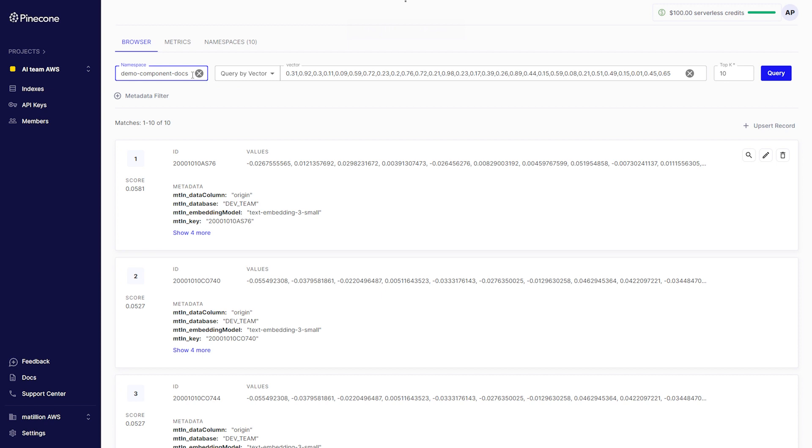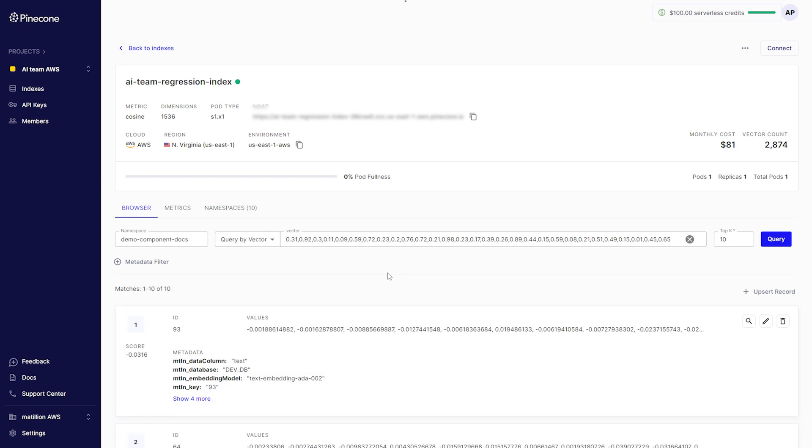Once this is run successfully, we can go back to our Pinecone account and under the correct project, index and namespace, if we refresh our data, our vectors are now here.